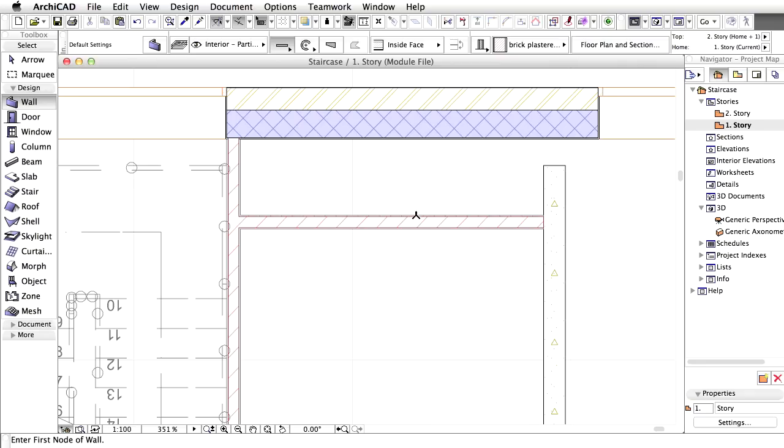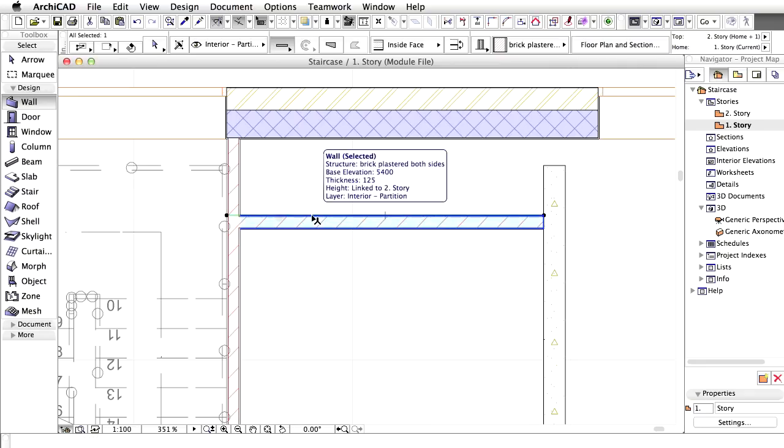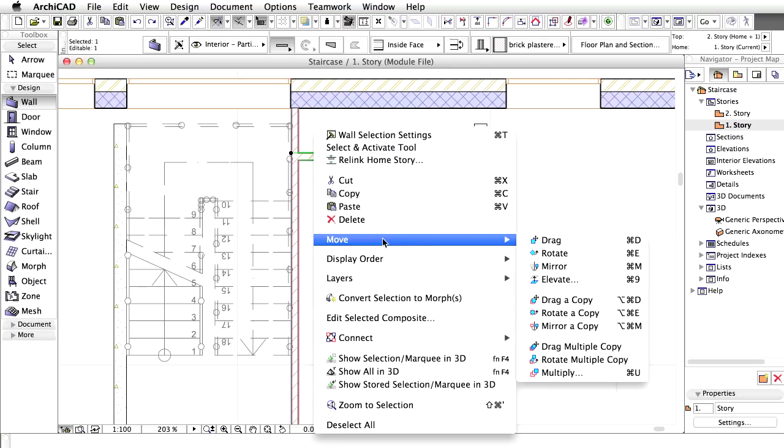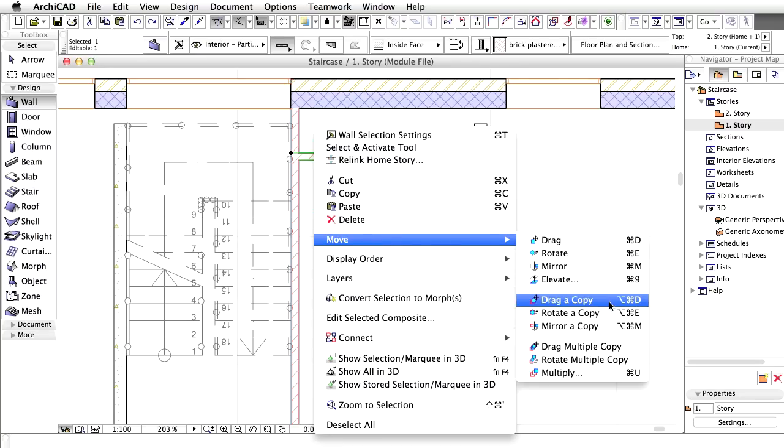Zoom out. Select this wall and drag a copy downwards, 2844 mm. Use the Move. Drag a copy command from the context menu.